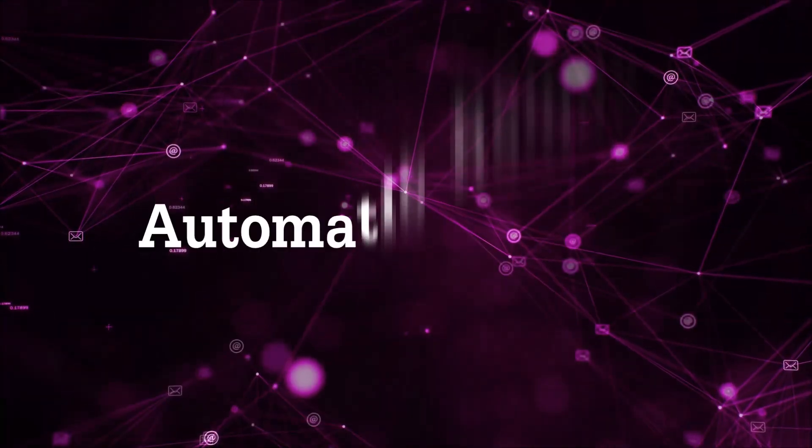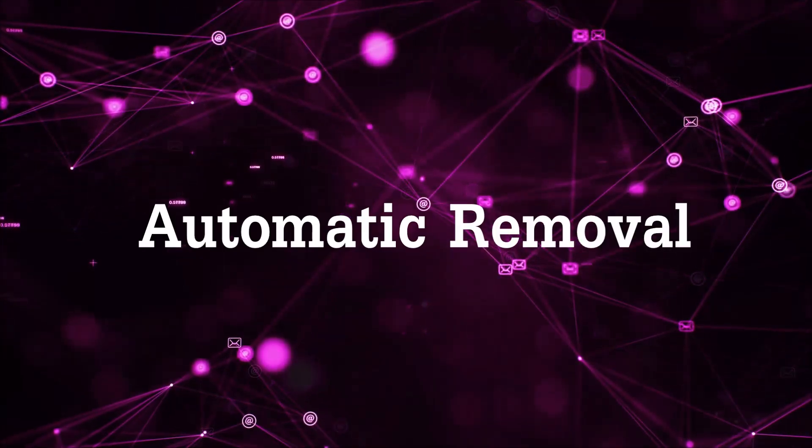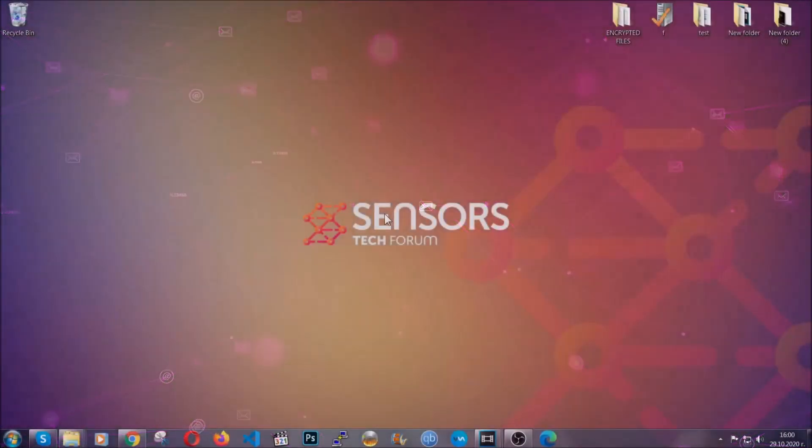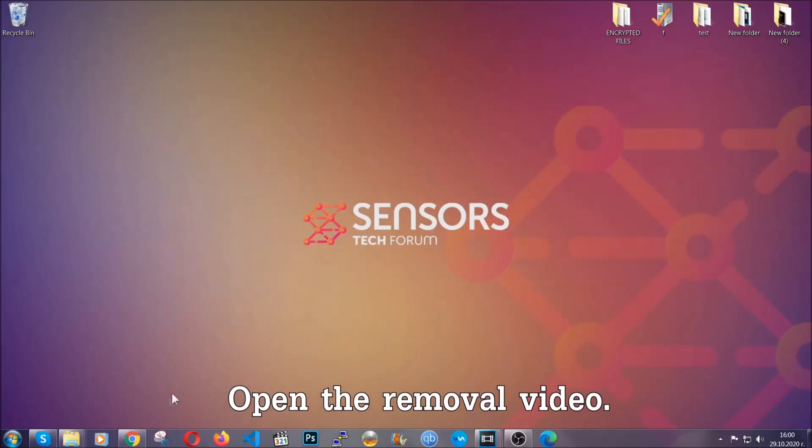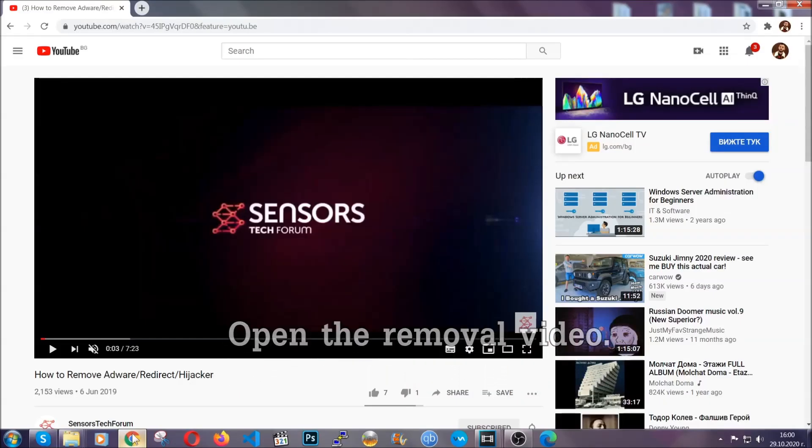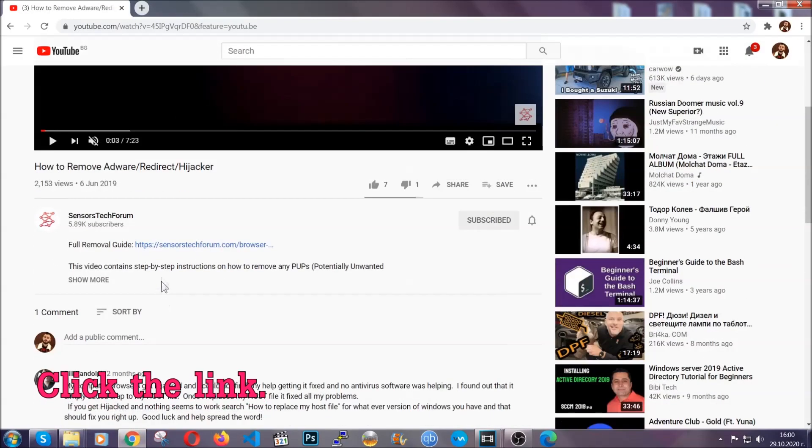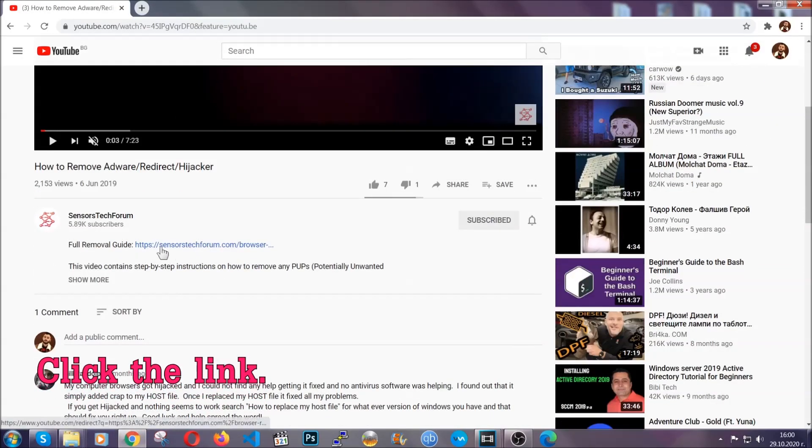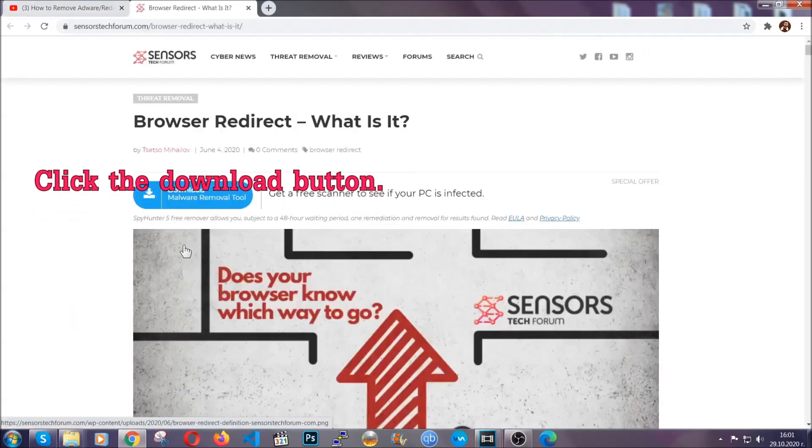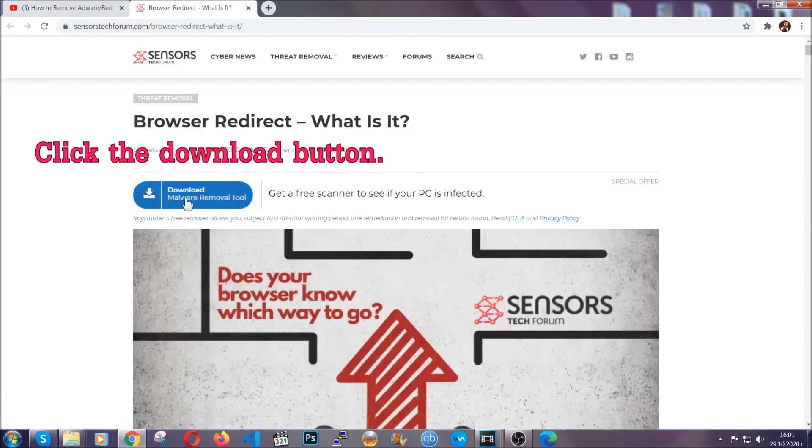For the automatic removal we're going to use the help and the power of an advanced anti-malware software. To download it, open your video's description and click on the description link. It's going to take you to our tailor-made removal guide for this specific threat.